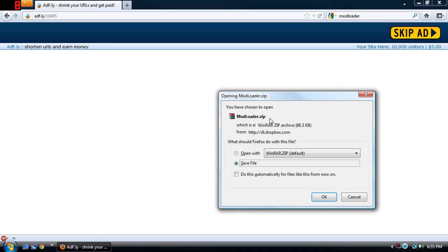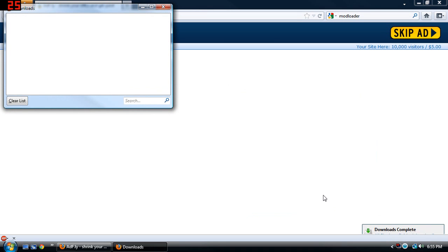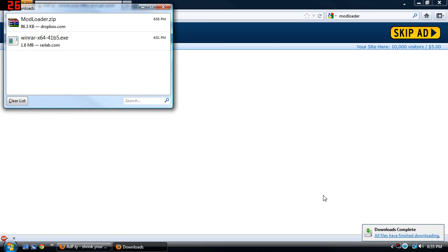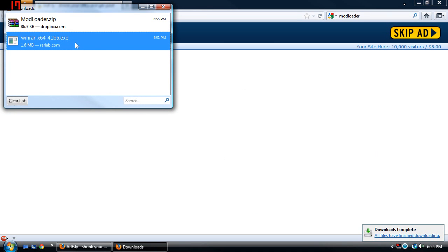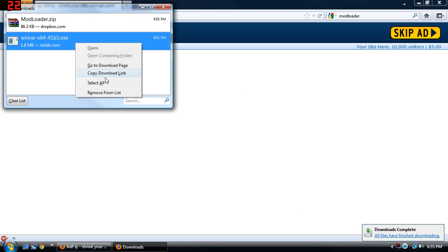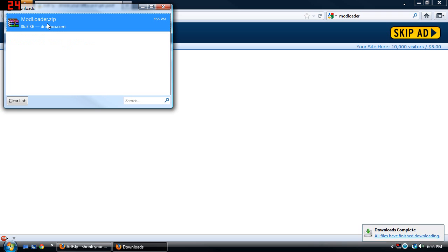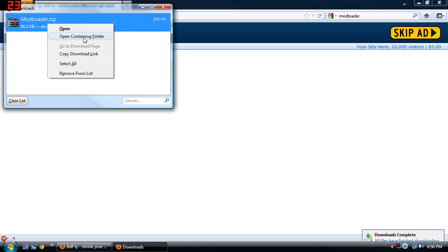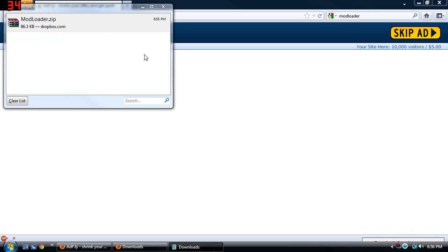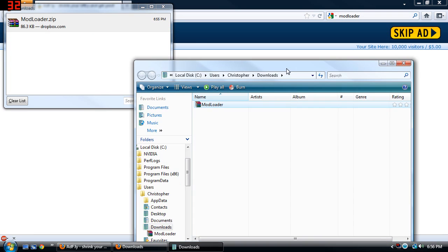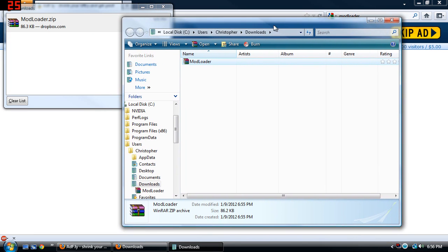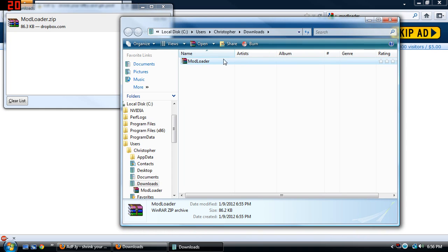Now you get something called modloader.zip. You just save the file and I'll clear this, remove from this, and then go to open containing folder and you've got this file here.